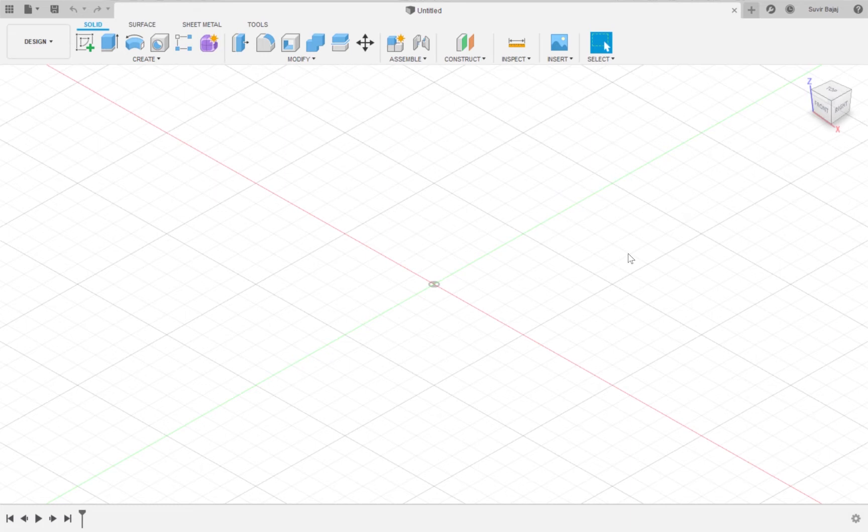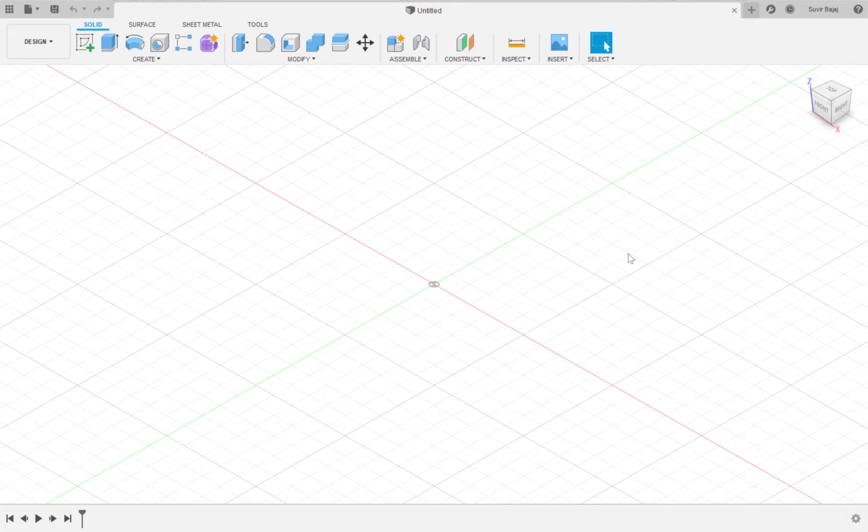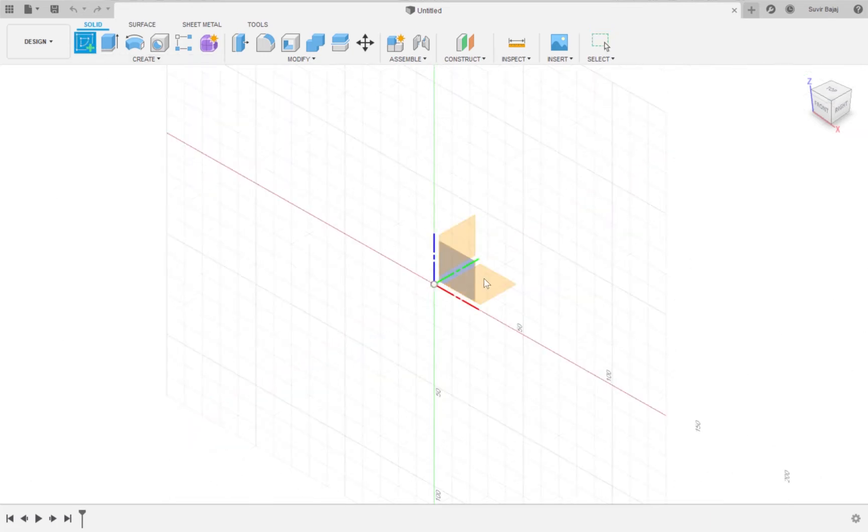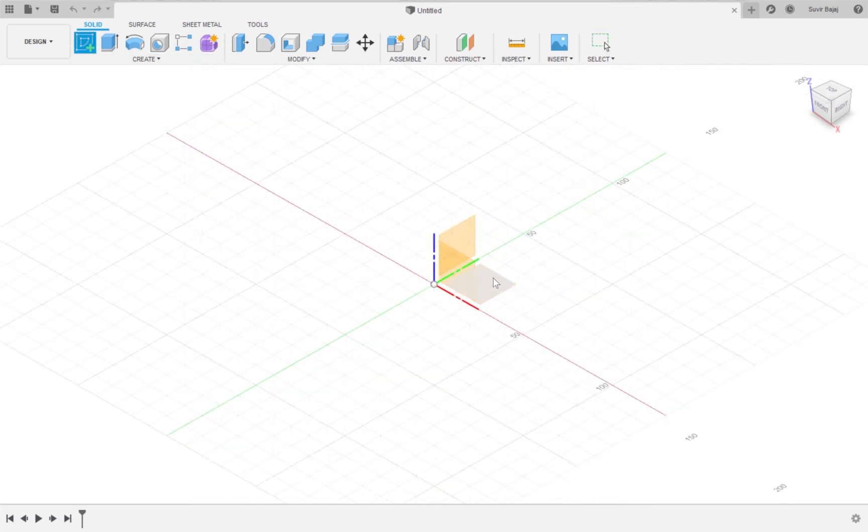When you open a new file, Fusion 360 defaults to the modeling environment. However, in order to get started, you will need to first make a sketch on a plane in the sketch environment. In order to enter the sketch environment, you will need to click on create a sketch and then on a plane.